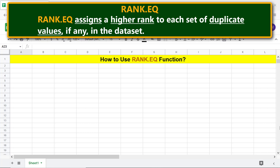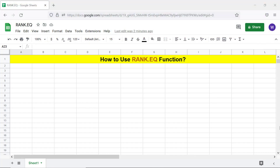Rank.EQ assigns a higher rank to each set of duplicate values, if any, in the dataset. Okay, let's look at the format of the Rank.EQ function formula.